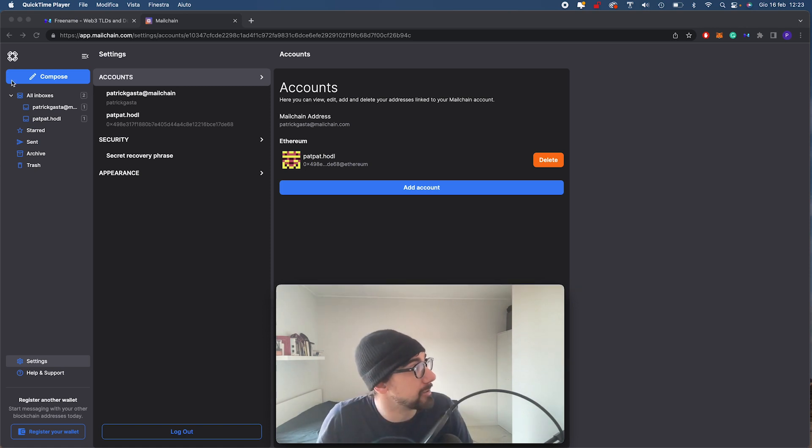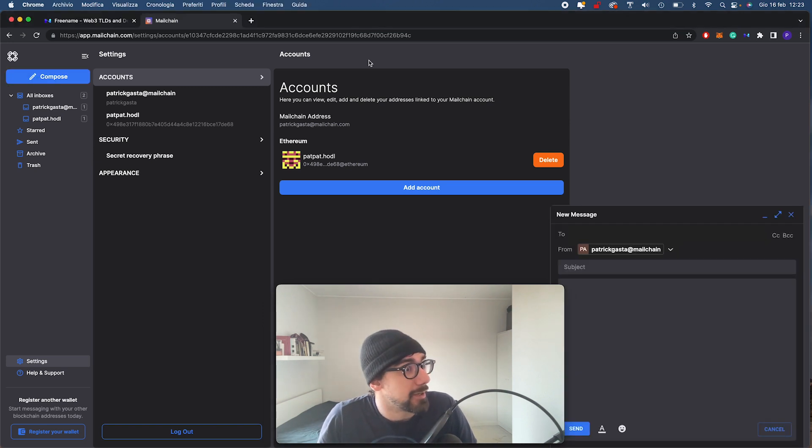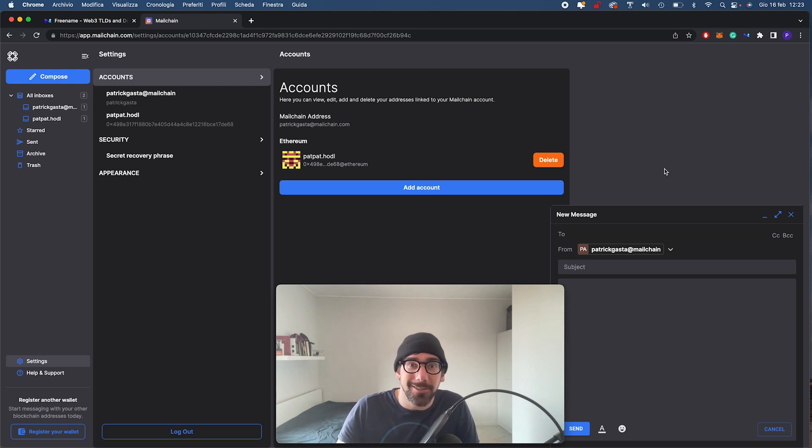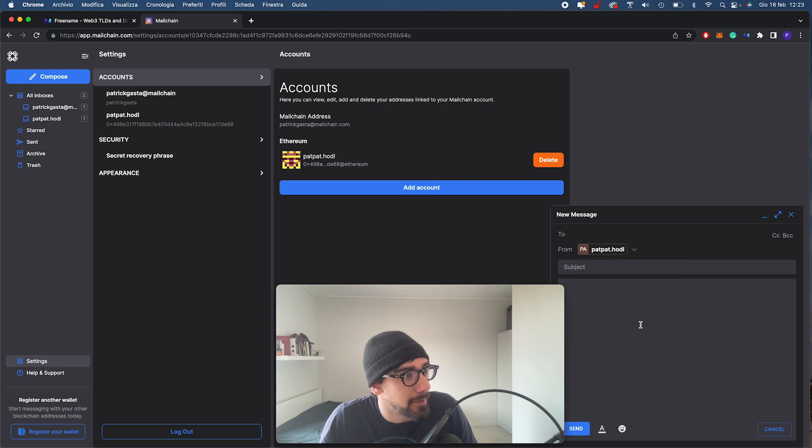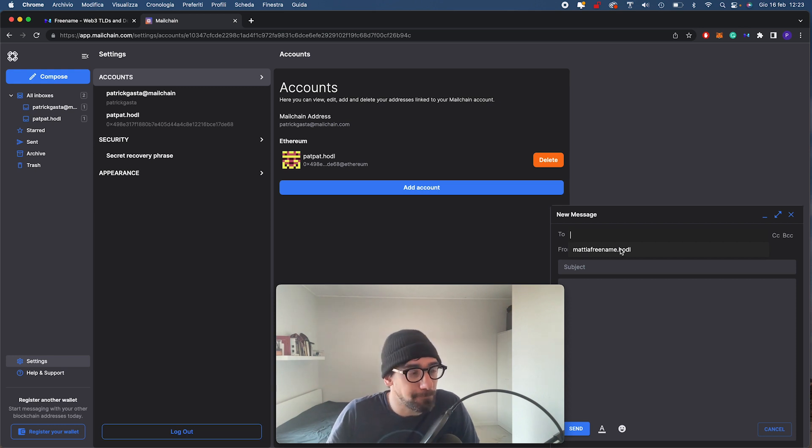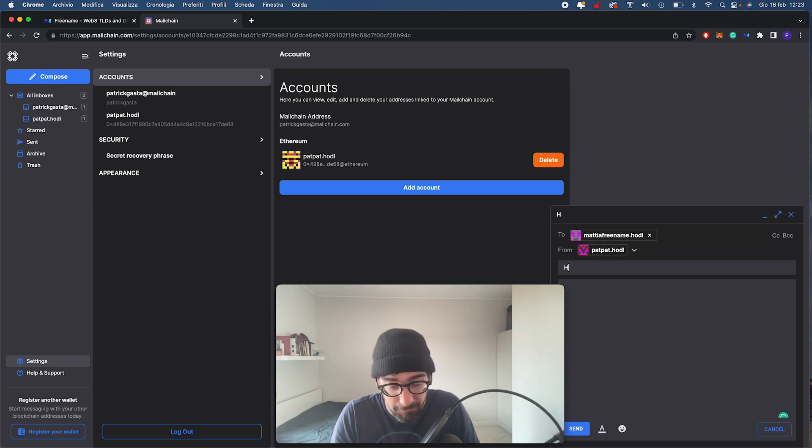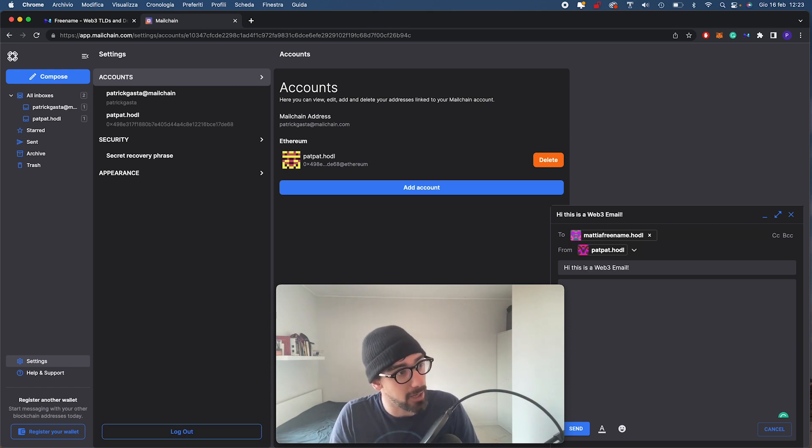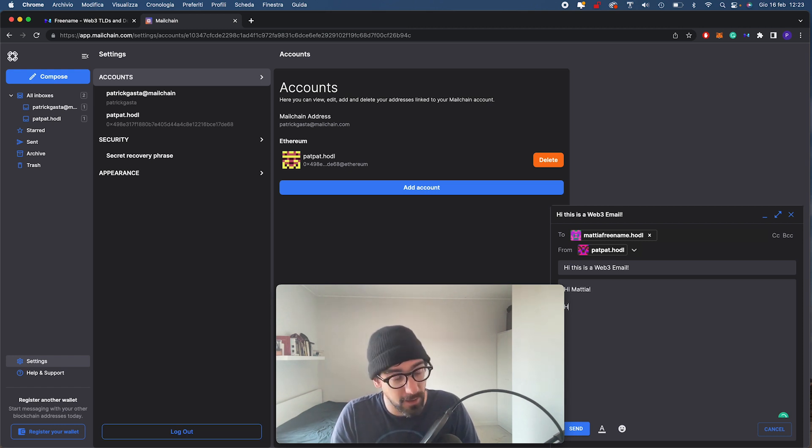I'm going to compose an email. We're going to bother our COO today, Mattia. First thing first, I'm going to select my padpad.hodl domain right here. And I'm going to send to MattiaFreename.hodl. I'm just going to say hi. This is a Web3 email. Hi Mattia, how are you?